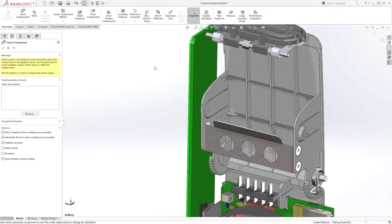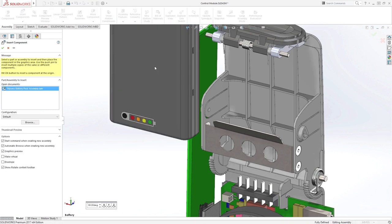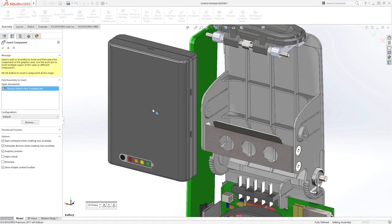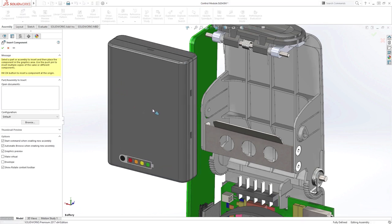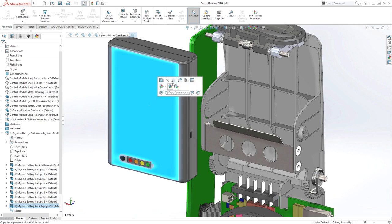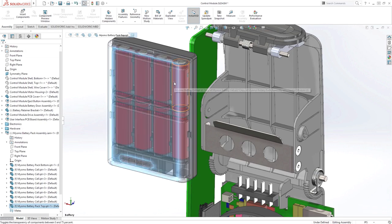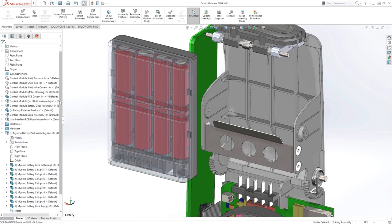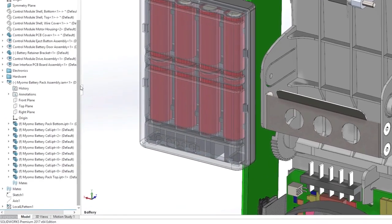You no longer need to worry about translating files with 3D Interconnect. Simply insert them into your assembly like you would any other SolidWorks file, and they are treated like native components.